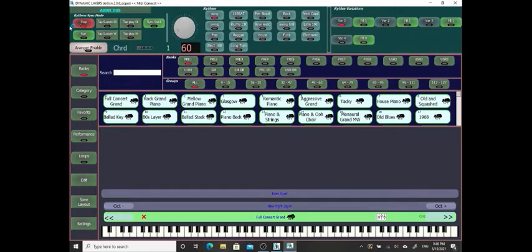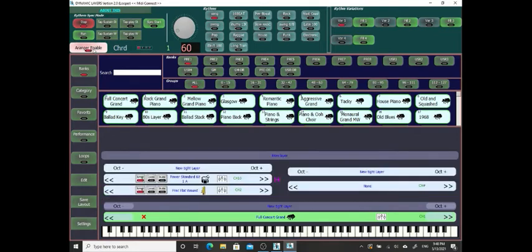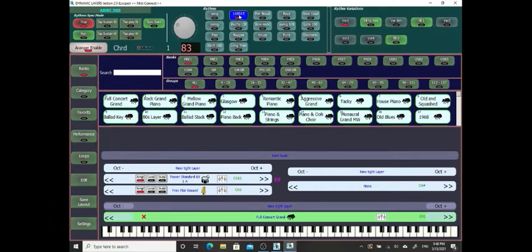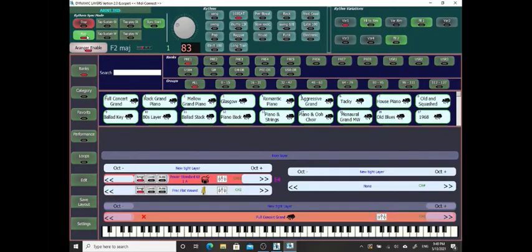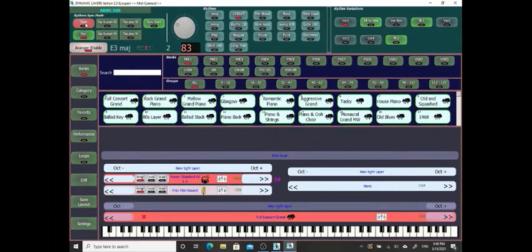Enable the Arranger by pressing the button. We can see the Arranger layers appears. Adjust the Tempo. Select Rhythm and Variation. And Press Start to start the Rhythm. We can see the playing chord appear on the panel, and we can hear the influence on the auto bass playing.